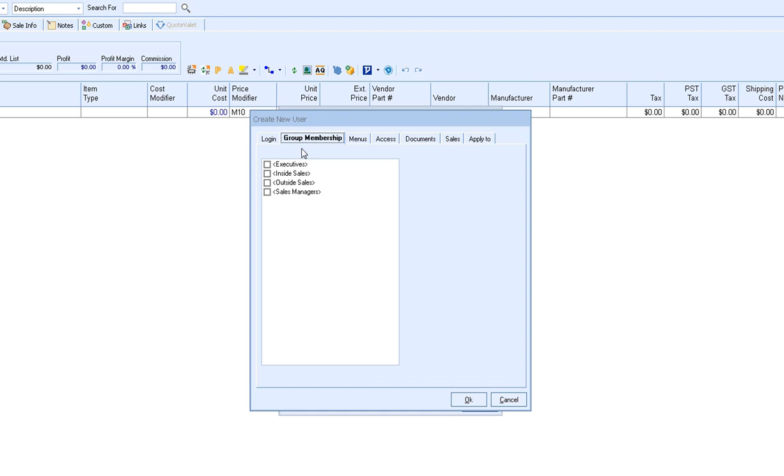The Group Membership tab allows you to assign this new user to a specific group. Simply click on the checkbox next to the group name and this user will now be part of that group. Groups are a great way to update user specific settings without having to update every single individual user in that group. Instead you can update or edit a single user's settings and then copy those settings to anyone else that is in that particular group.